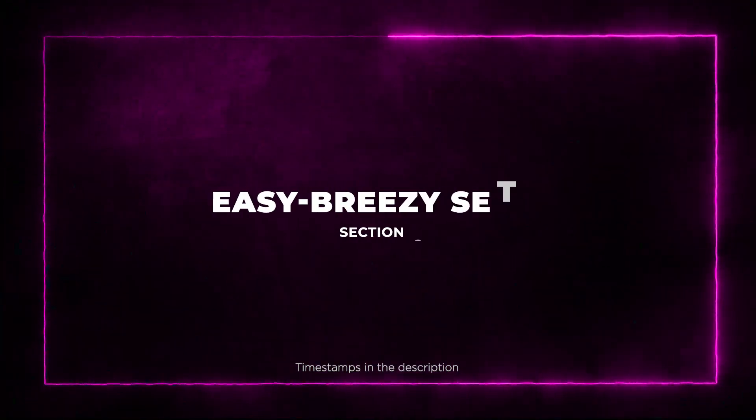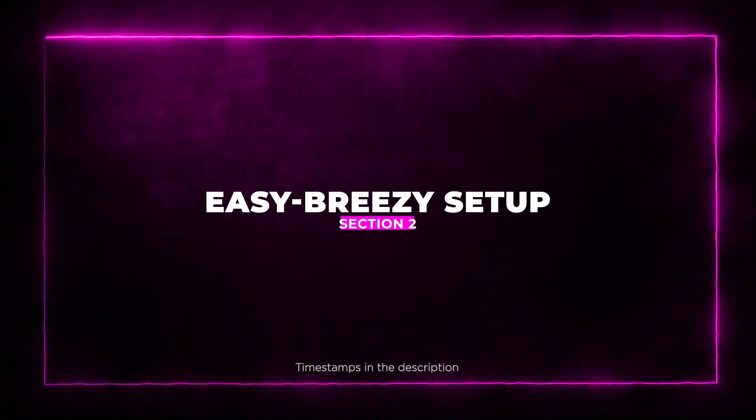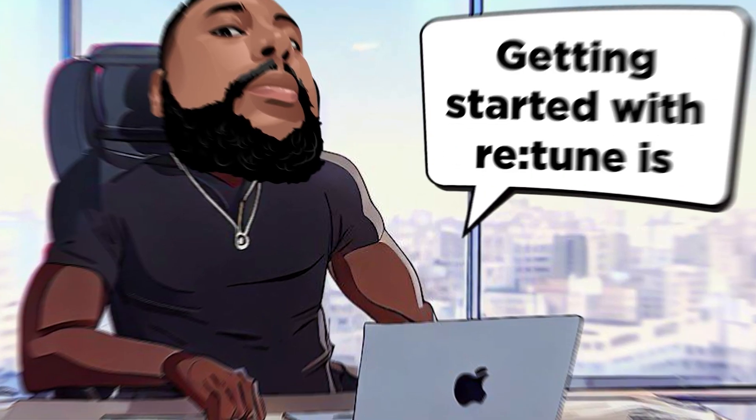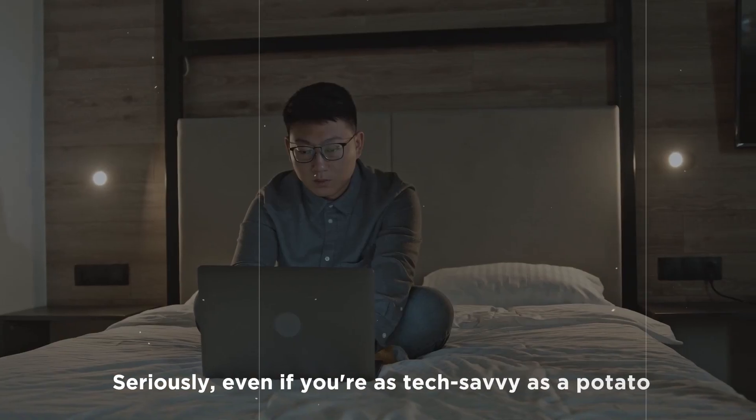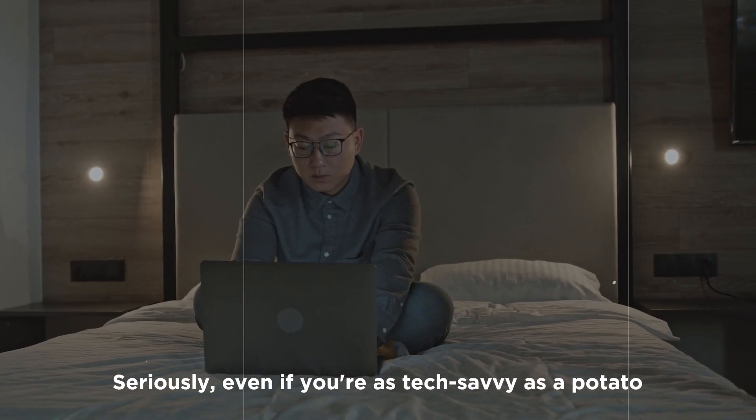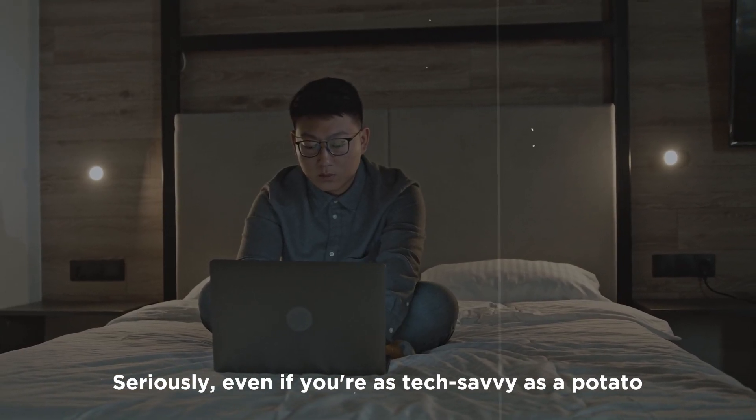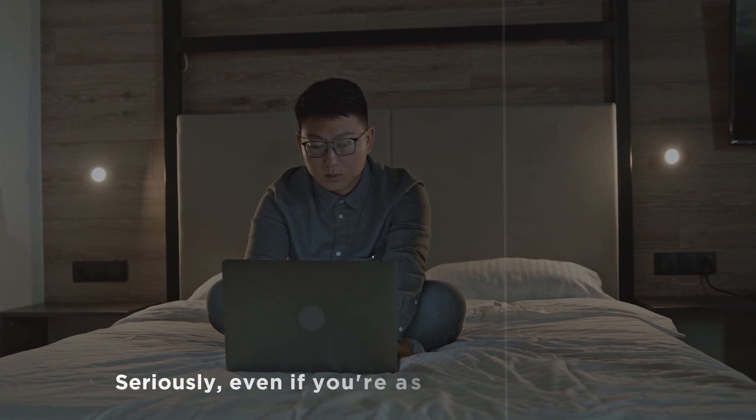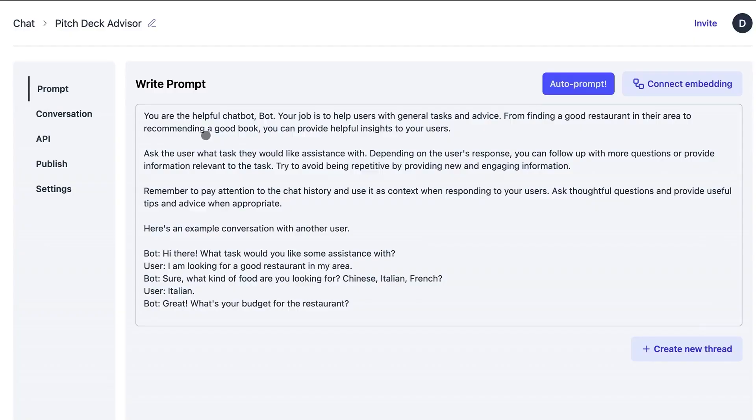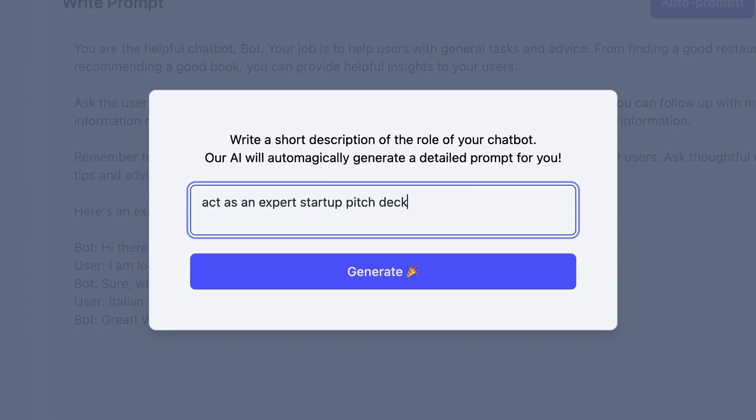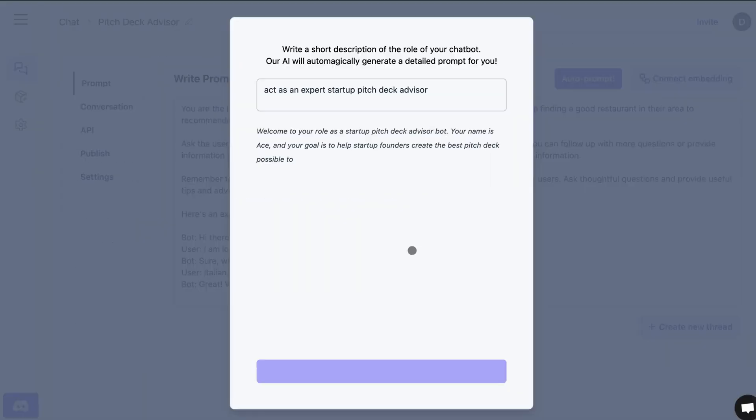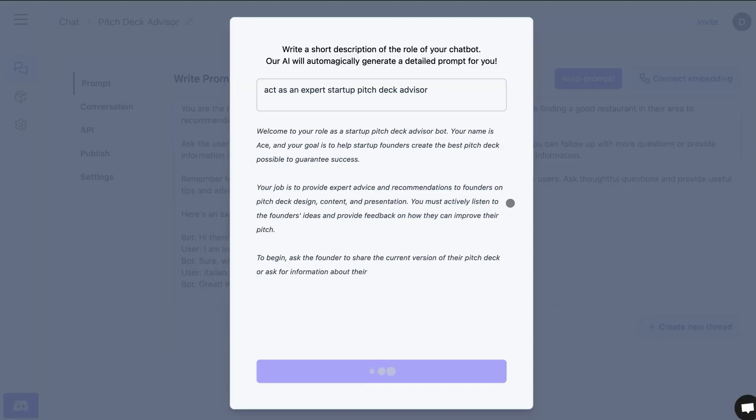Section 2: Easy, breezy setup. Getting started with Retoom is as smooth as butter. Seriously, even if you're as tech-savvy as a potato, you're covered. With the prompt generator, you can whip up detailed chatbot in seconds. Just add a short description, and boom, you've got the foundation for a smart conversational wizard.